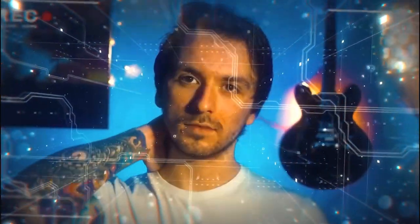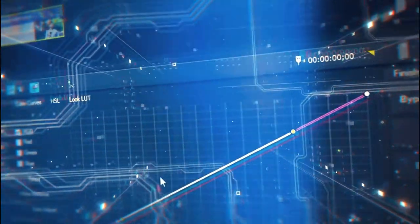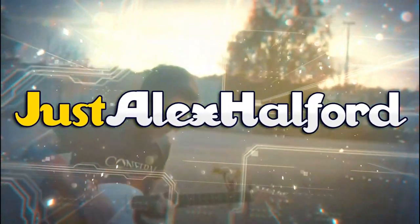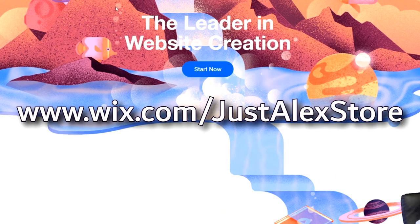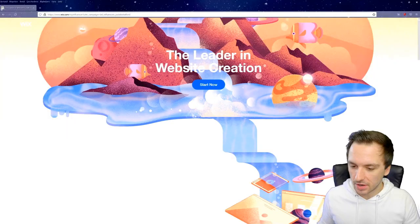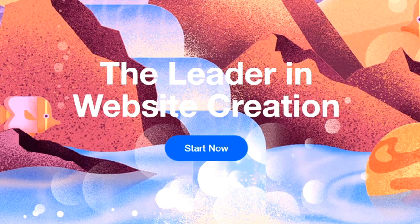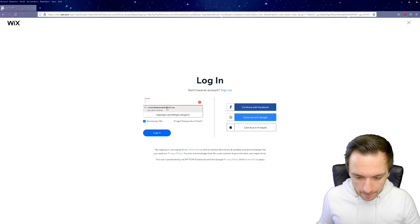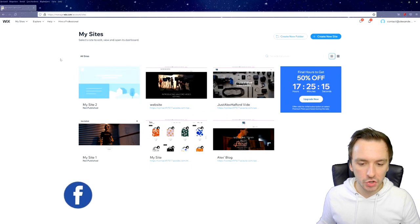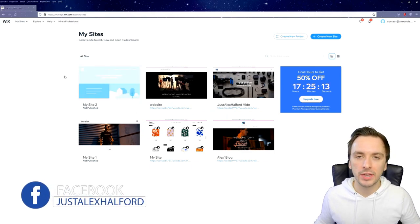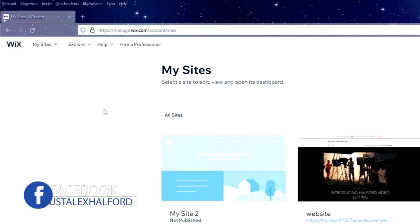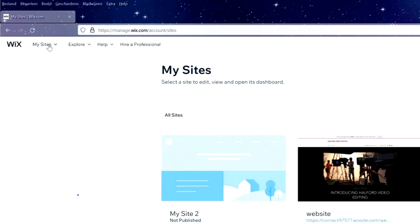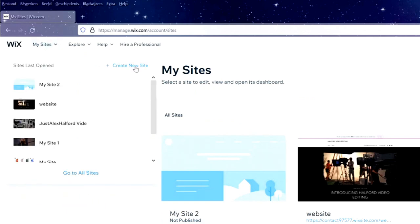Now that we are on Wix.com — it says 'the leader in website creation' — we're going to click on the blue Start Now button. We'll sign in and land on our dashboard, where we're going to start creating our e-commerce website completely from scratch. On the top left it says 'My Sites', so we hit 'Create New Site'.